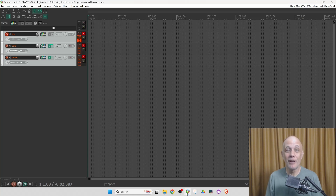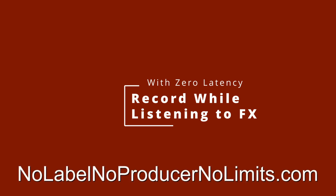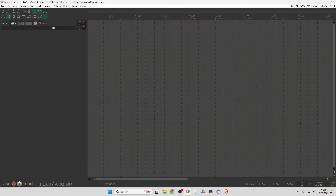I'm Keith from NoLabelNoProducerNoLimits.com. Let's dive right in. Here we are in Reaper with a blank slate. I'm going to set up three tracks by double-clicking three times here in the track control panel.